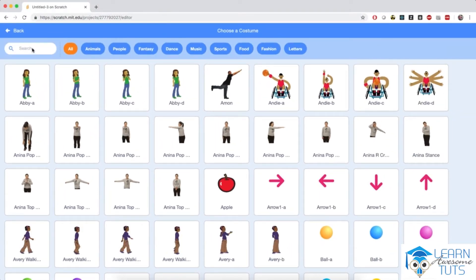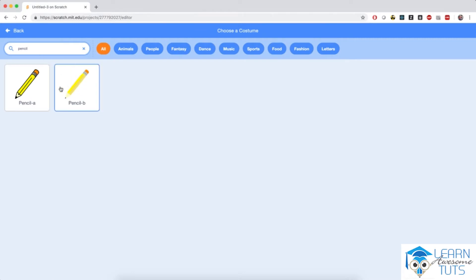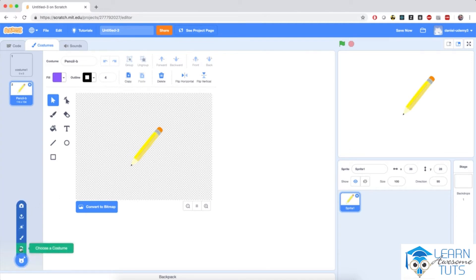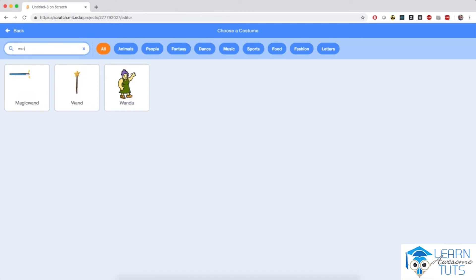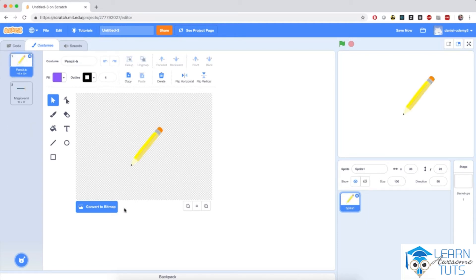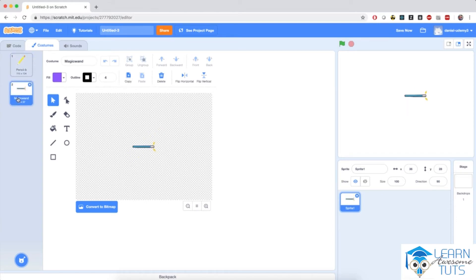We'll need to search for a pencil. I'll pick the Pencil B costume. Notice that as soon as I click on the pencil, it has imported this pencil as another costume for this sprite. I'll click Search again and search for Wand, and select Magic Wand. So we have two costumes for the sprite — actually three, because the first one is just white and doesn't contain anything. Go ahead and delete that, and we'll modify the two remaining costumes for our pencil sprite, because one is too big and one is too small.